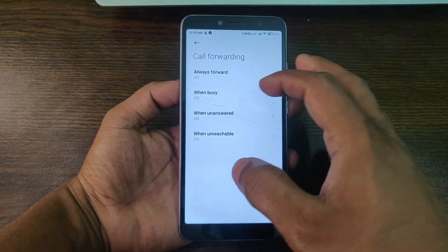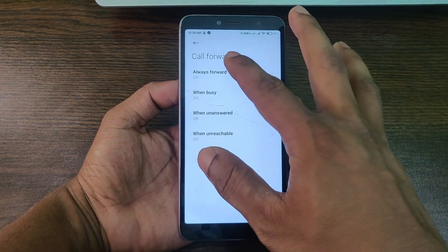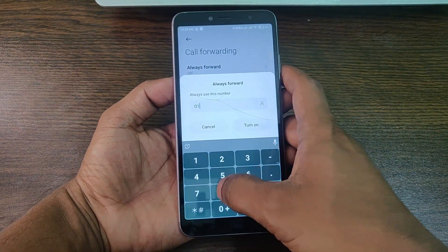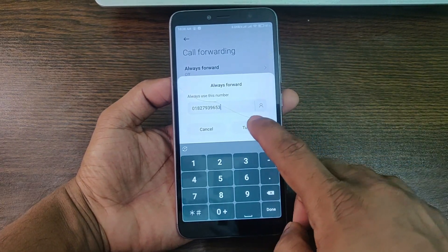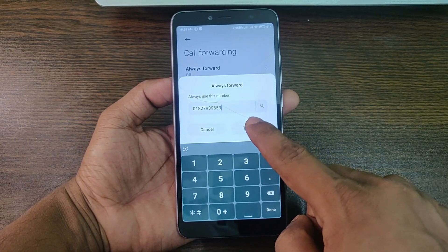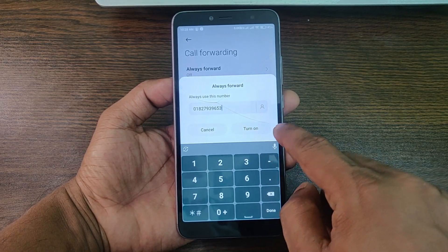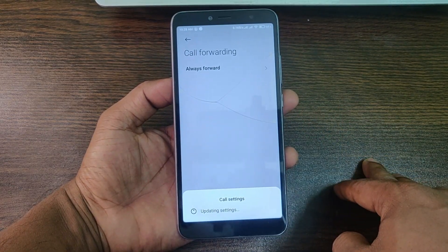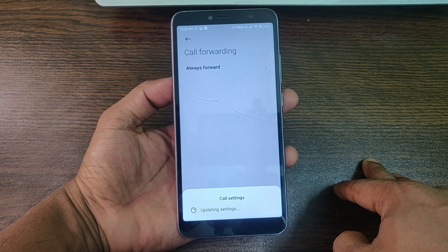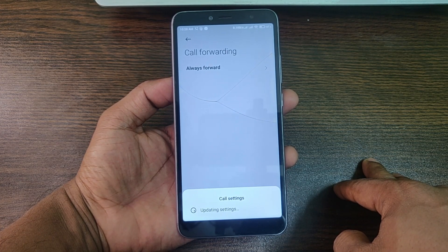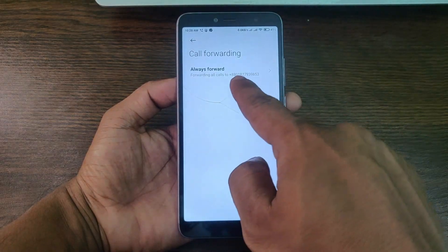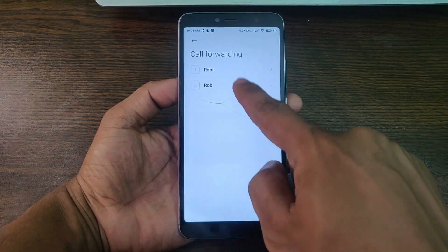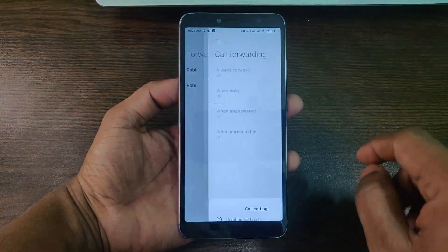I'm going to turn on 'always forward'. Enter your number, then after entering the number tap on 'turn on'. It takes a few seconds to turn on, and now call forwarding is activated.